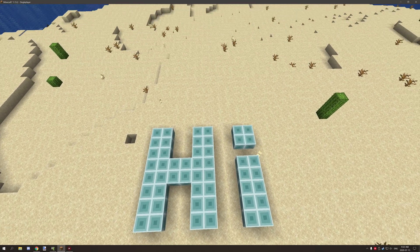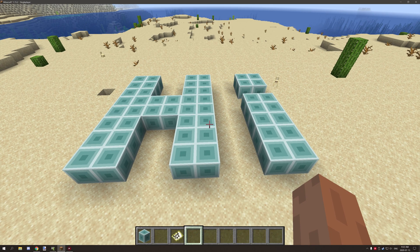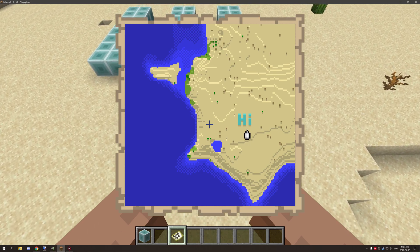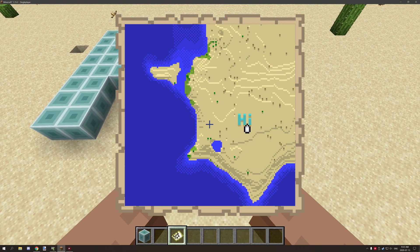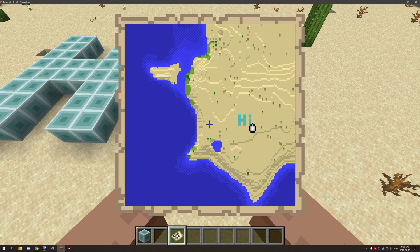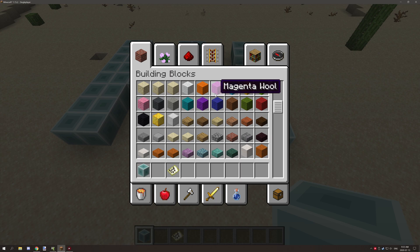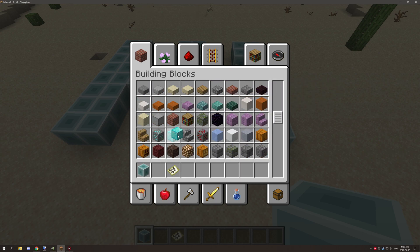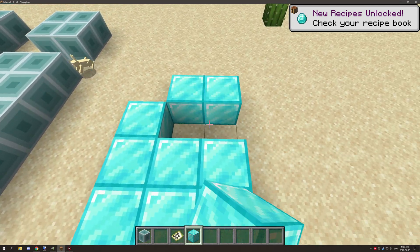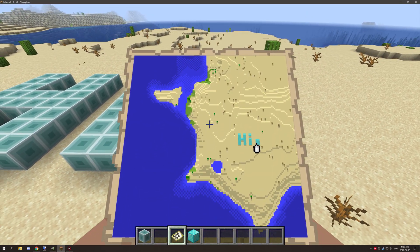I've created just a basic block to do the example with and if we actually open up the map itself, as you can see it's a different color than what it would normally be. What I've used is the setting for map color — it basically inherits the same color as diamond blocks. If we go and grab diamond blocks and place some down, as you can see it's the same exact color as a diamond block.